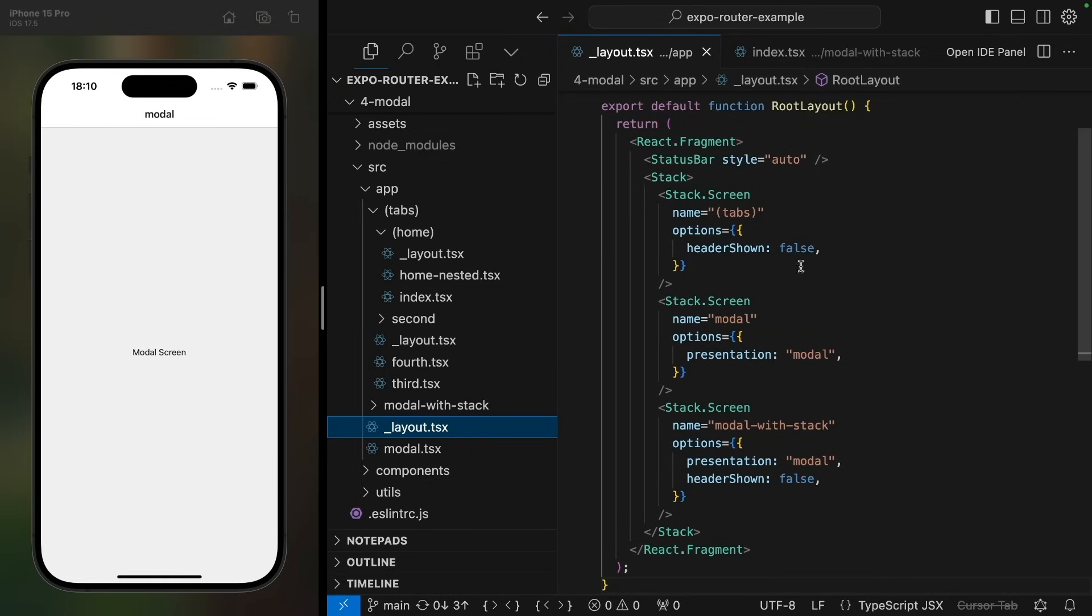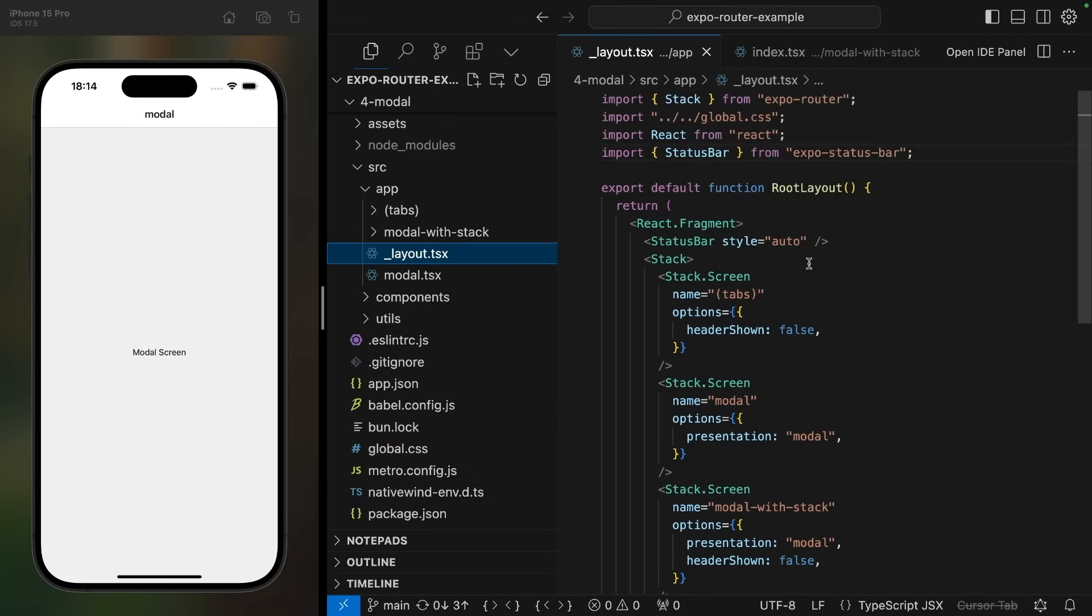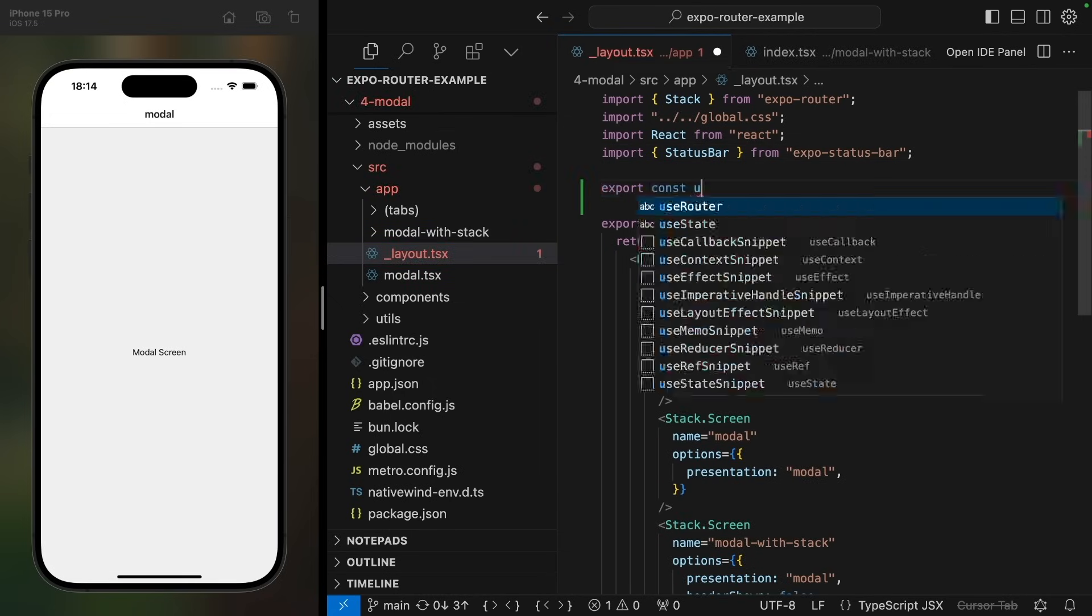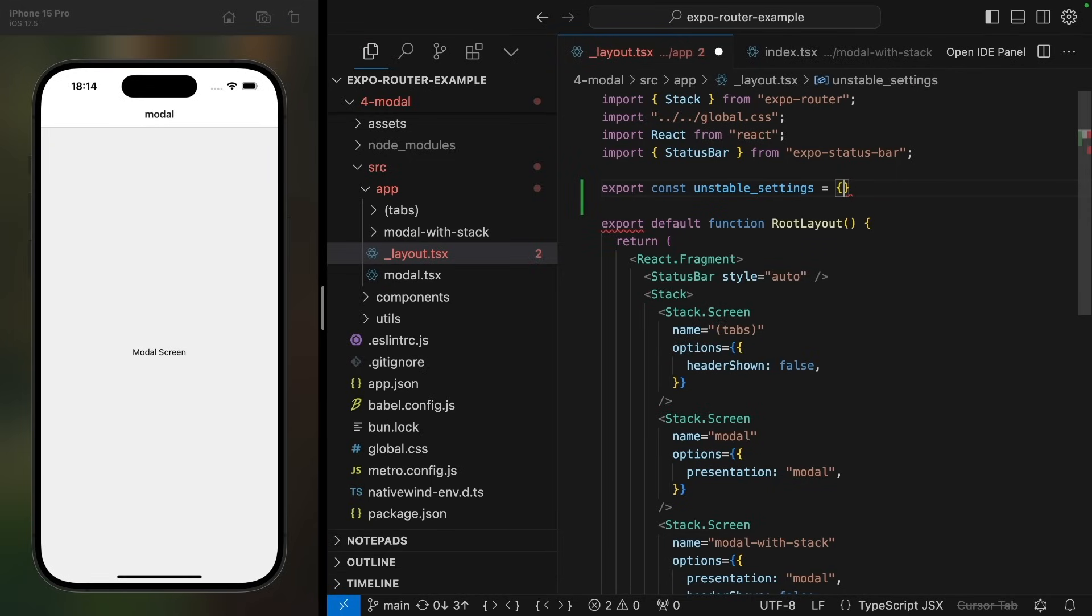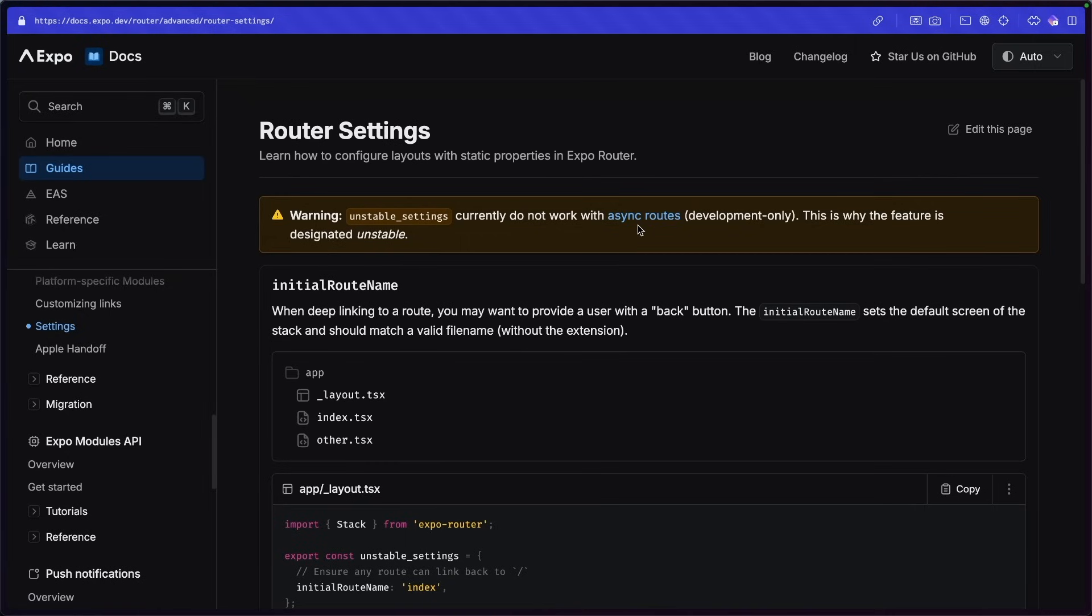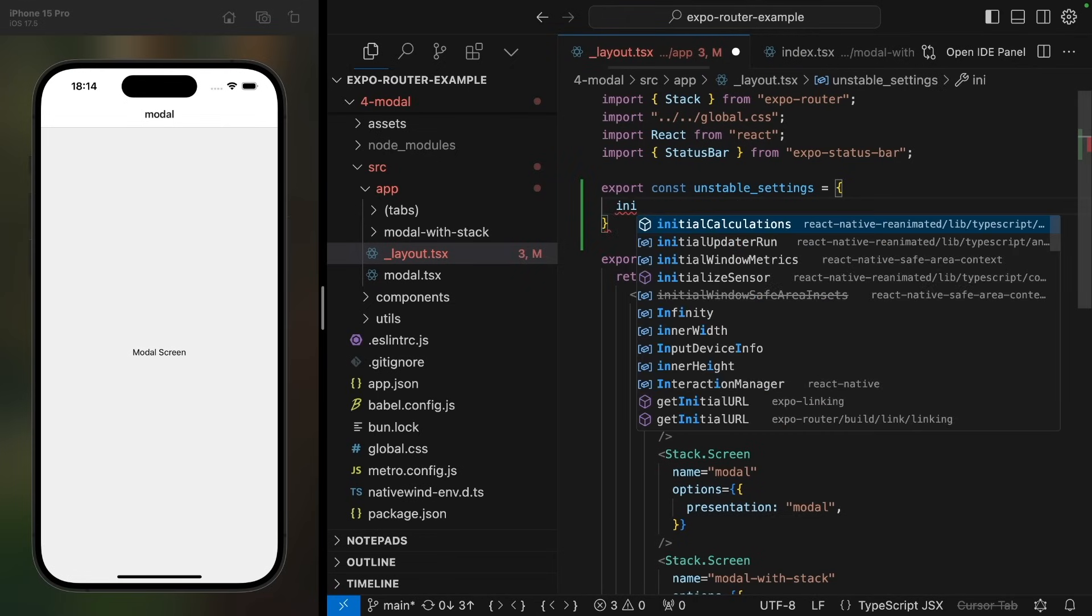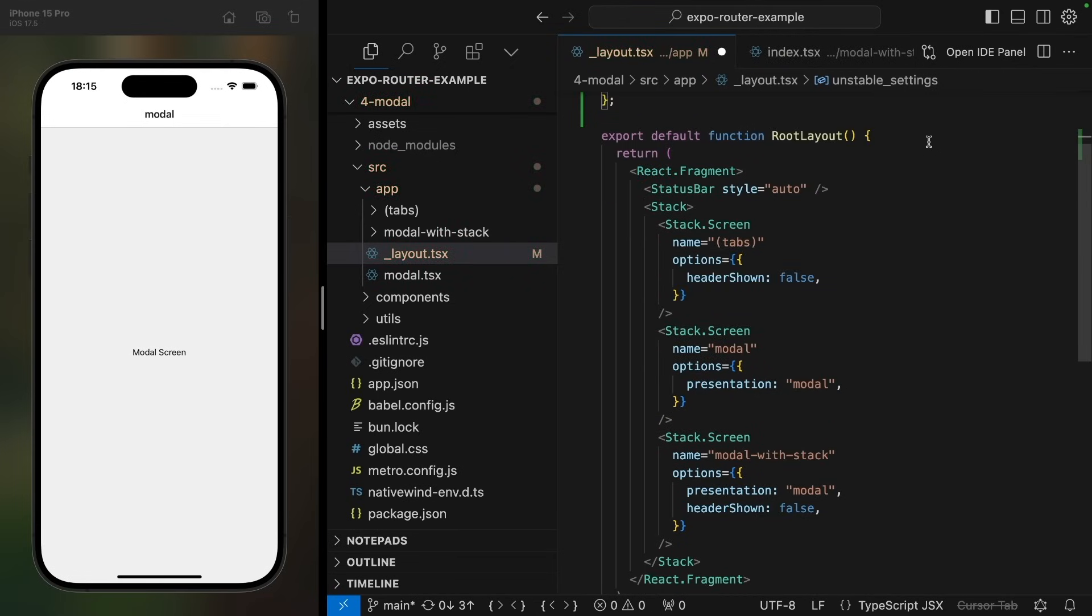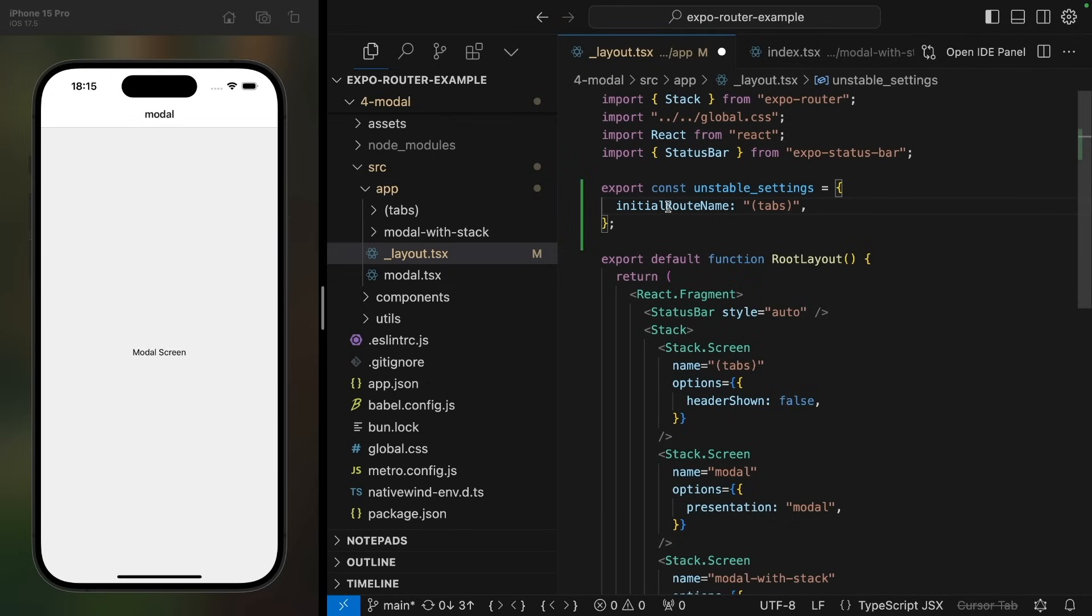So really what we want to do is to configure it so that if this modal is open first, ensure that the tabs is still rendered as the initial route. And the way we do this is in the root layout file, so where the stack is defined, we export a constant called unstable settings. Don't worry about the unstable here. This is perfectly fine to use in production. It is only marked as unstable because it does not work with async routes, which we are not using. And here let's set initial route name to tabs. So this will mean that if any other screen other than tabs gets opened first, then this stack navigator will actually render the tabs first and then whatever else you were navigating to on top. The name initial route is a little bit unfortunate here, but it is going to get renamed to anchor in future router versions.